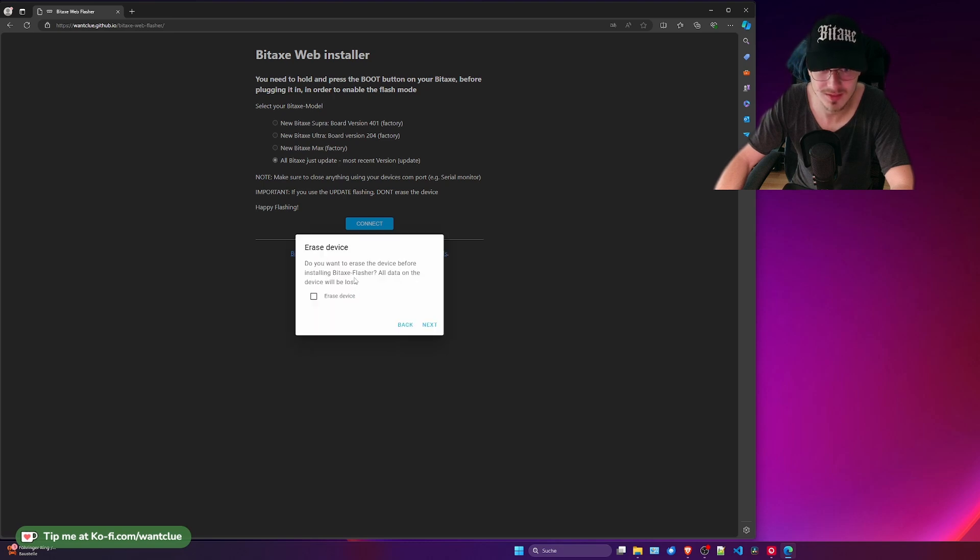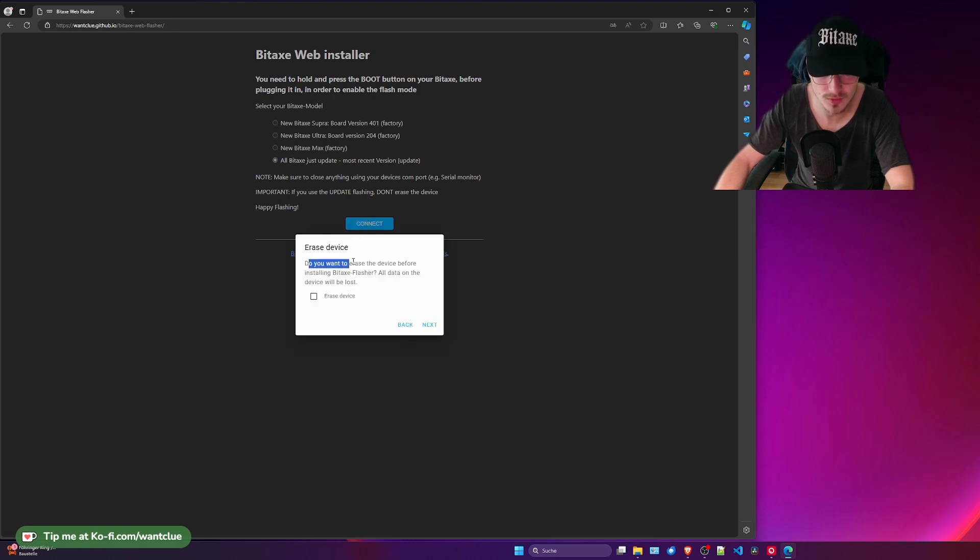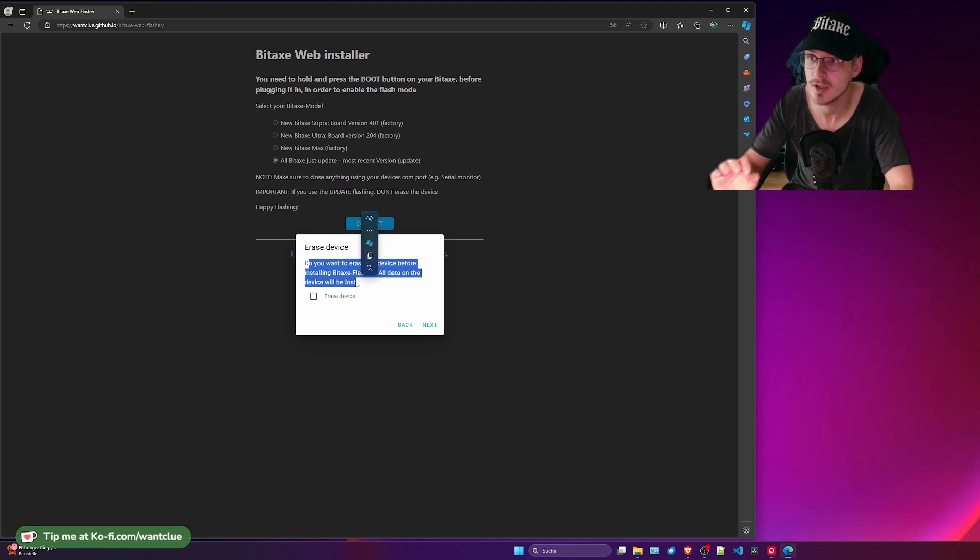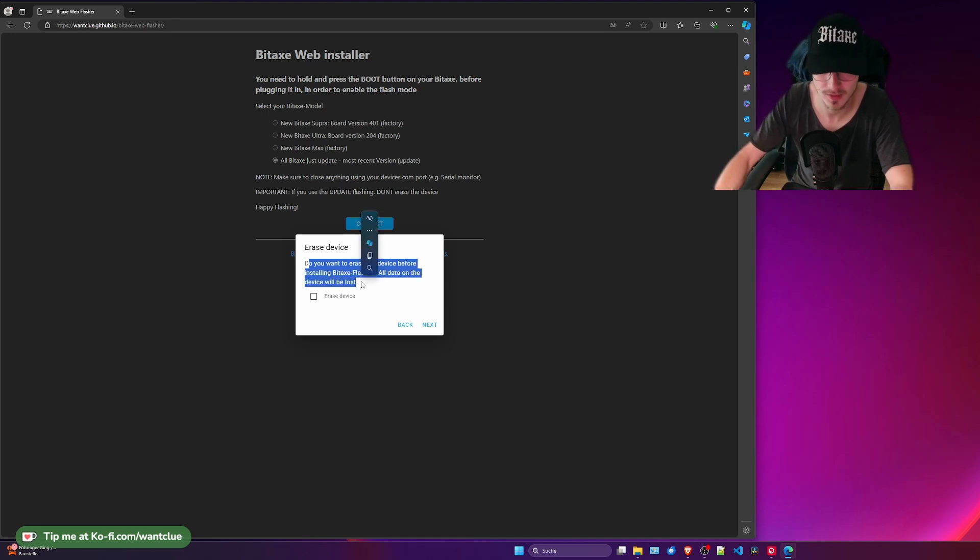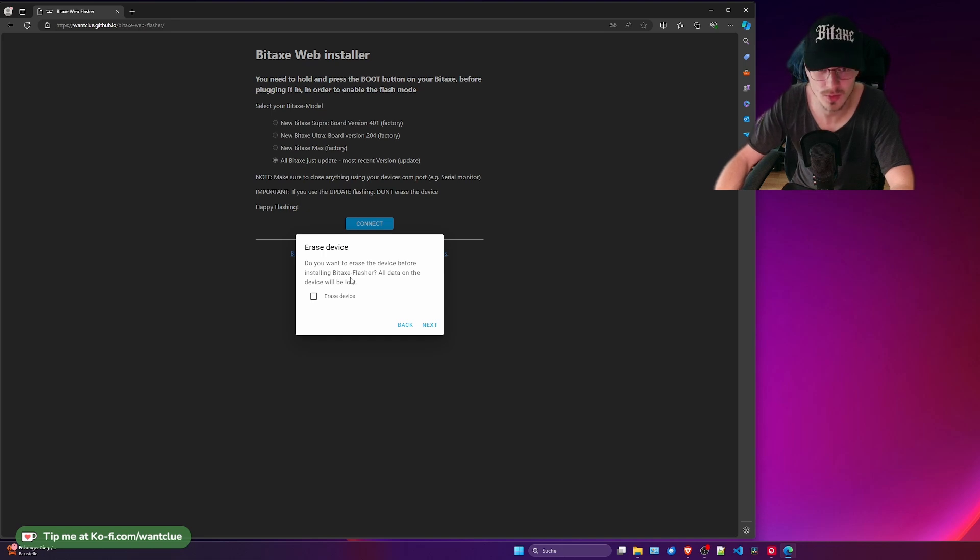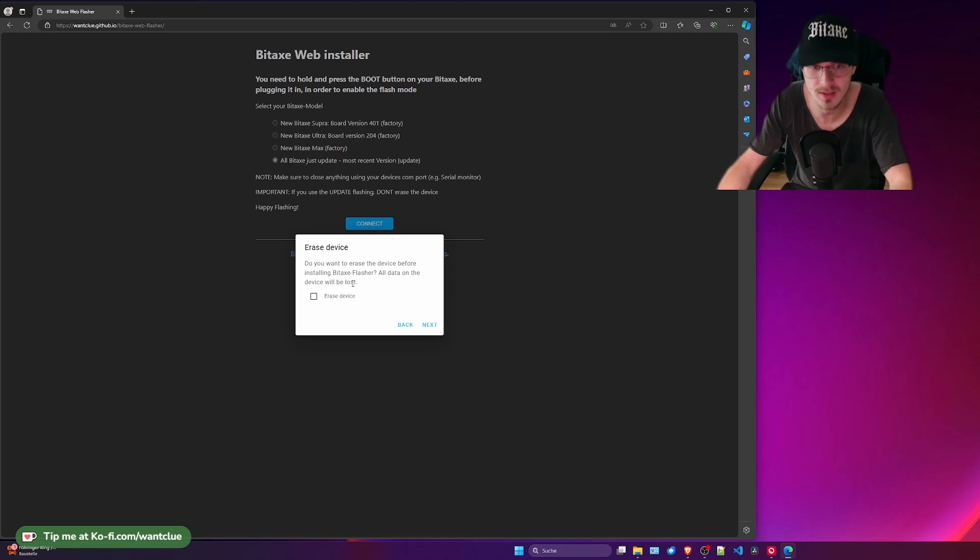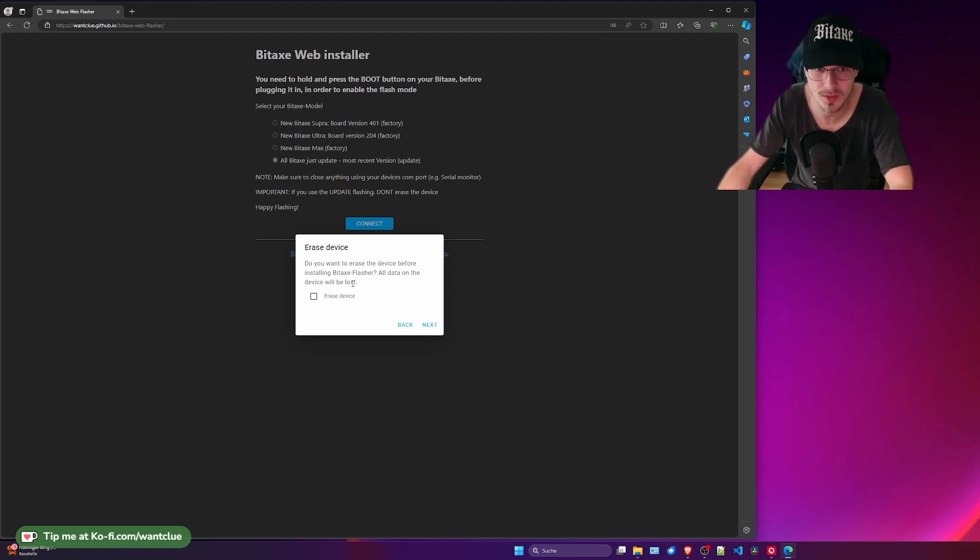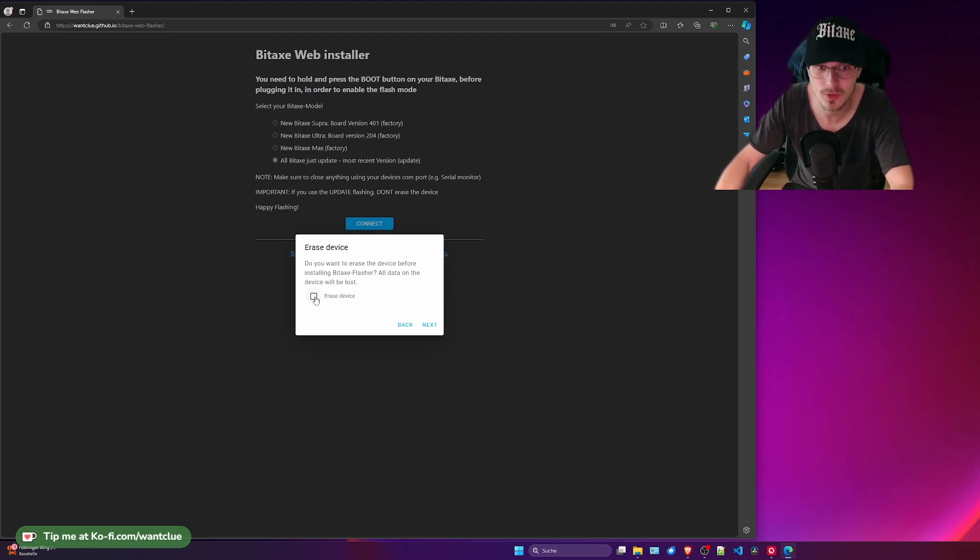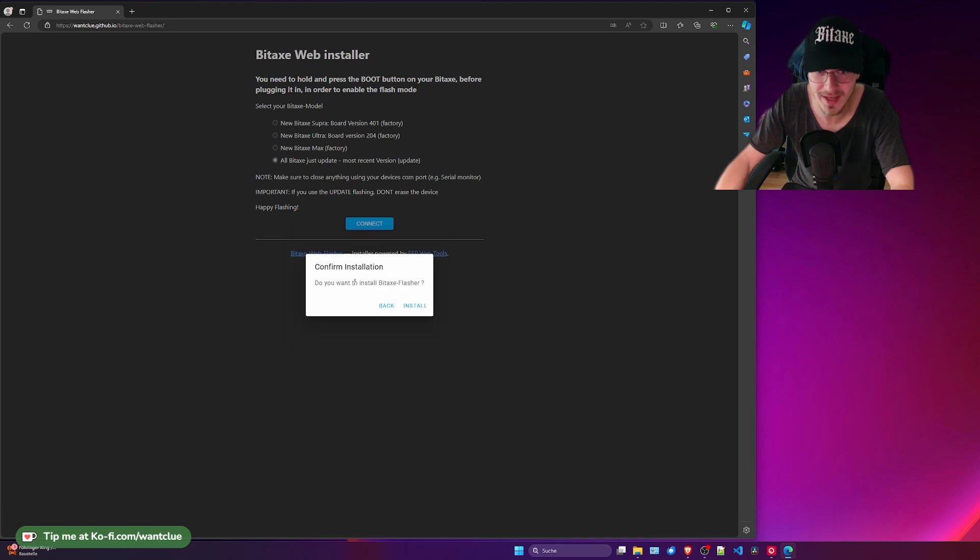And what we want to do here is important. It says erase device. Do you want to erase the device before installing BitX Flasher? All data on the device will be lost. You don't want to do this. If you do that, your configuration file will not be in there and it could break your device. It's not broken or anything, it is just no longer working because it is missing the configuration file. And therefore don't click it. Just click on next.